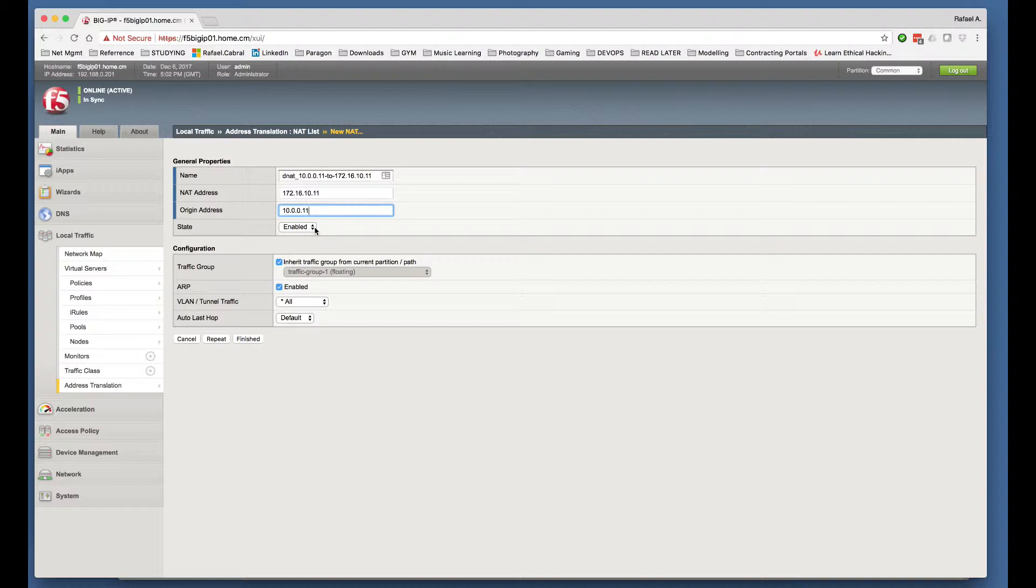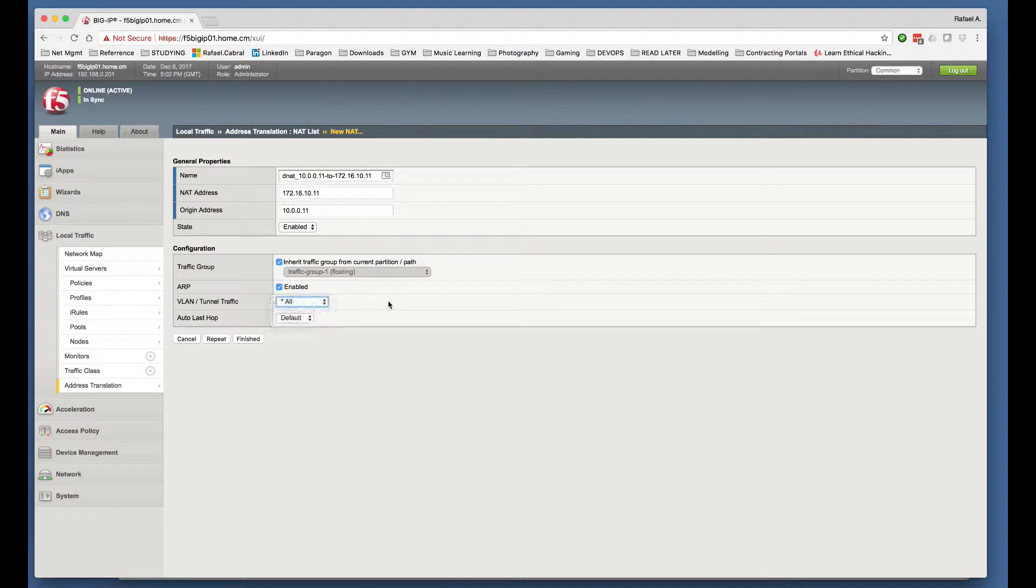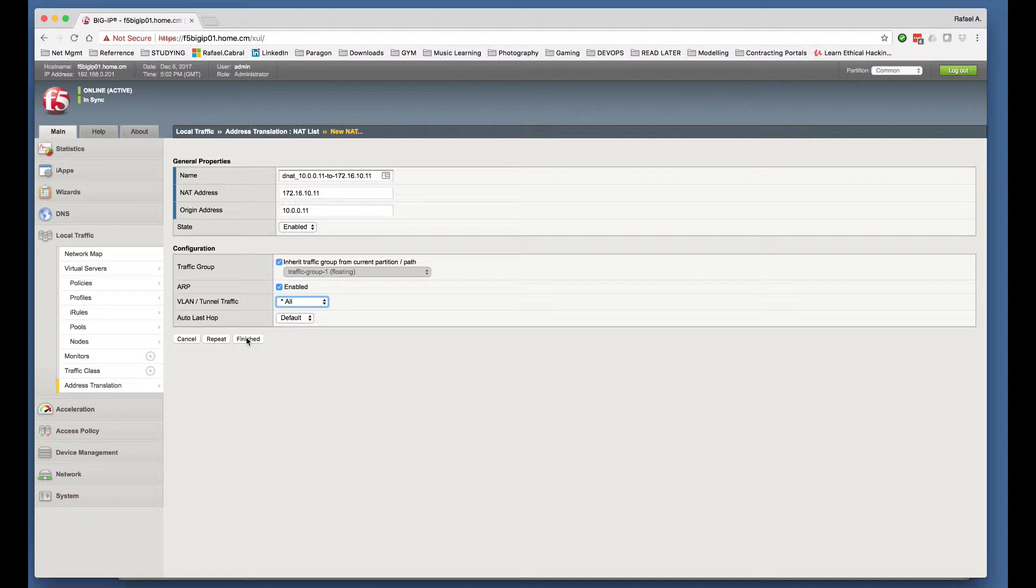We want this to be enabled. We are going to use the default configuration, which is the NAT object will be listening on all VLAN interfaces configured on the box, on the F5 appliance. And I'm going to click Finished.